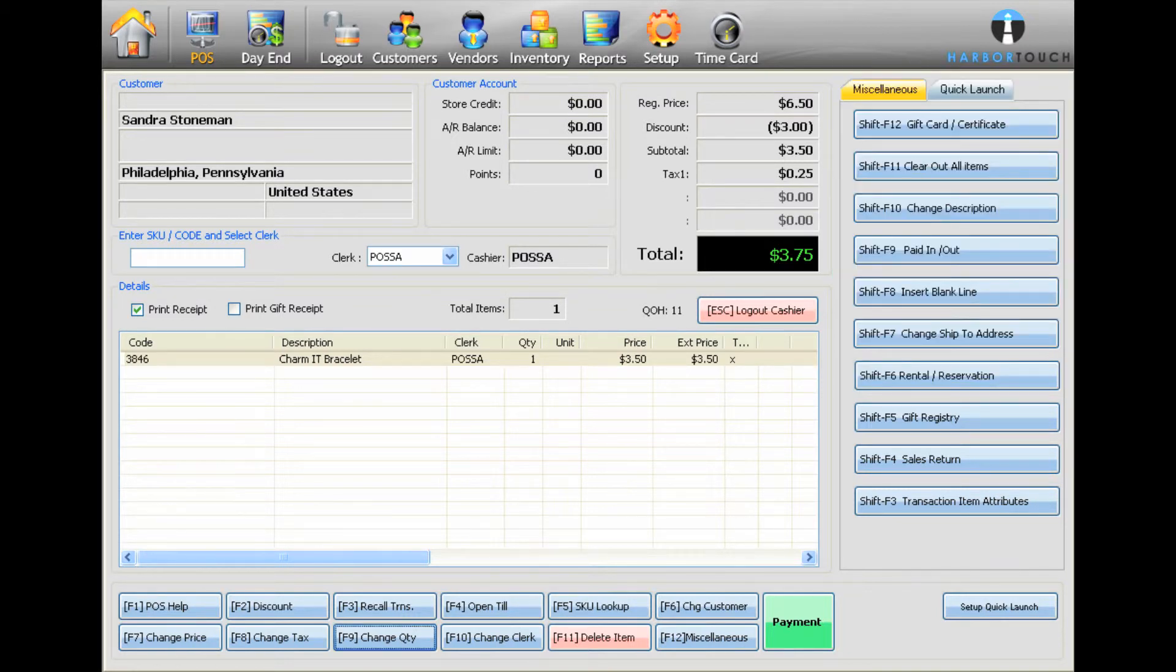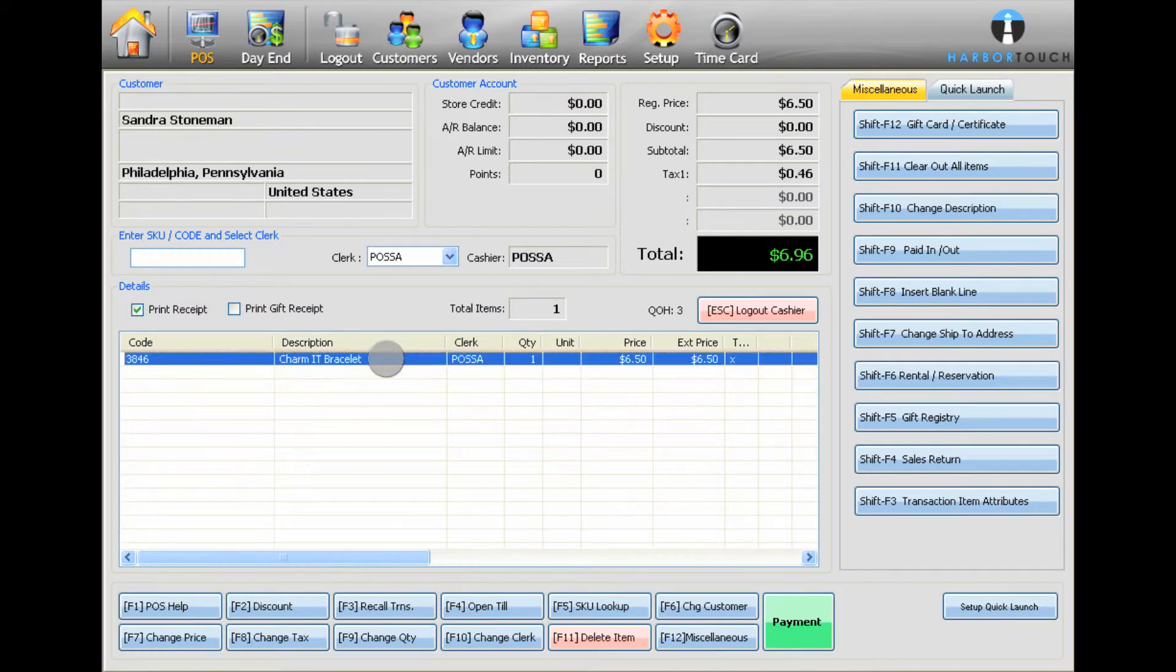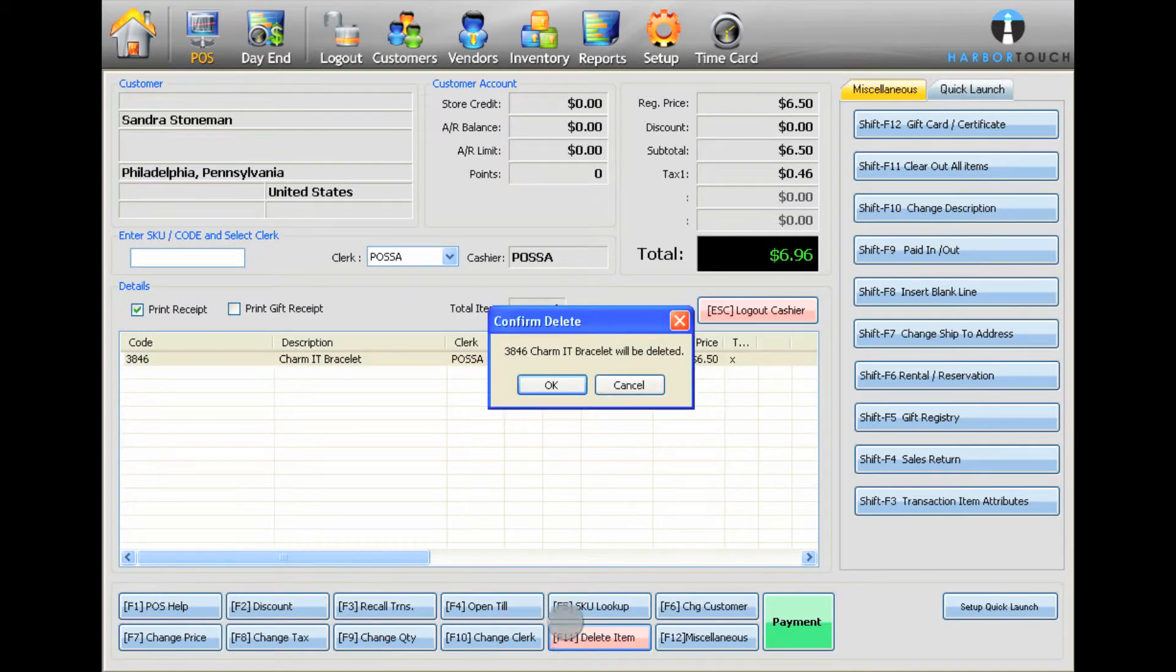To delete an item, select it from the list and then press F11 on the keyboard or select the Delete Item button. Press OK to confirm.